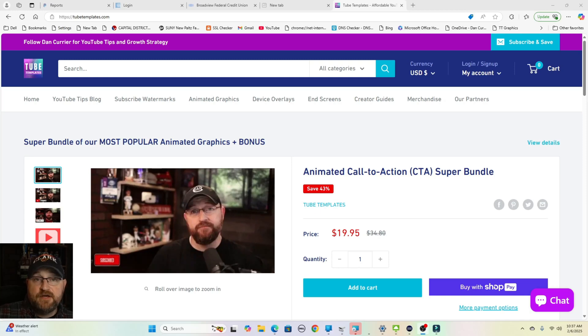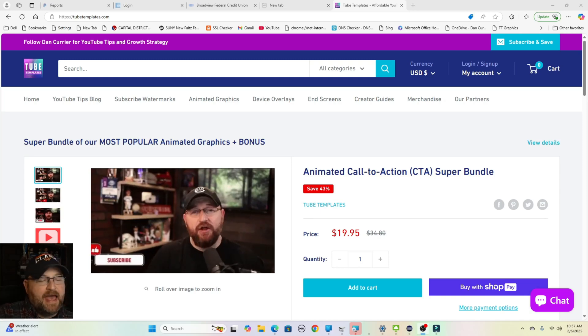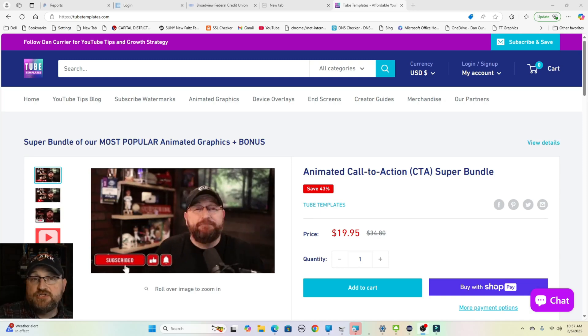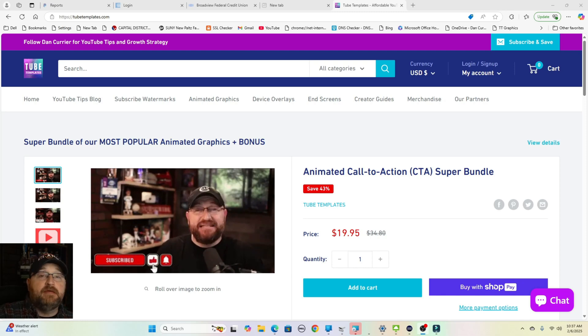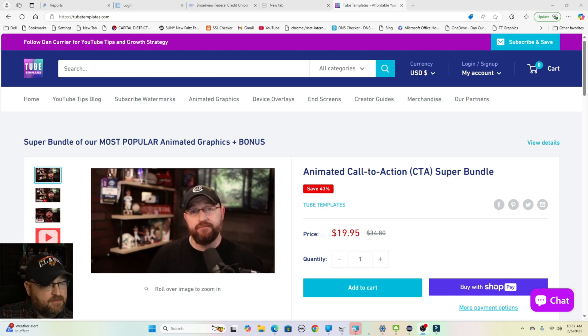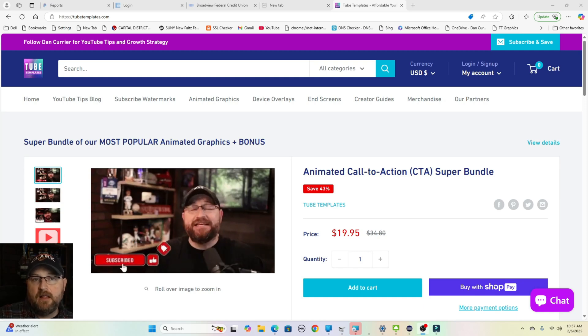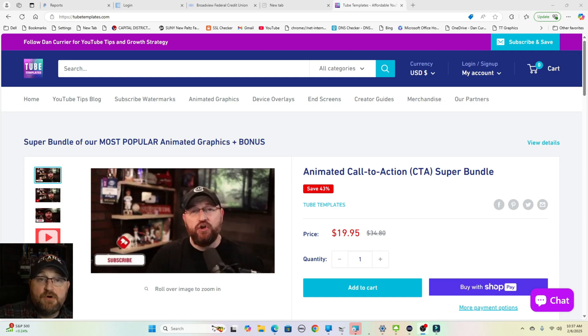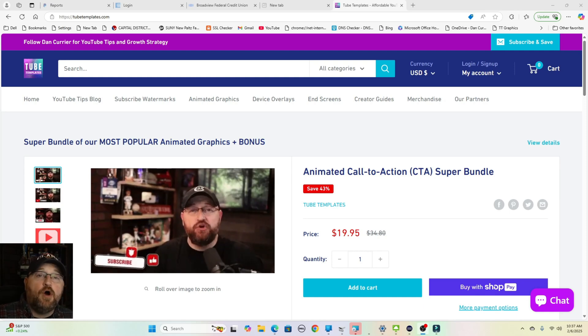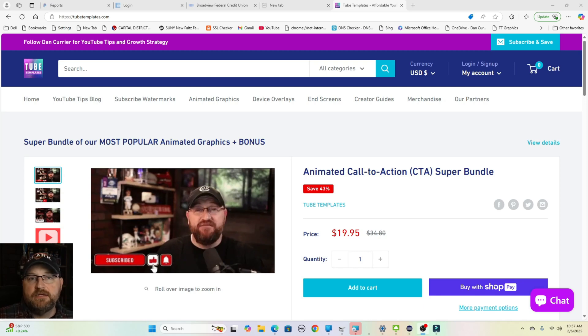Now for this video, I wanted to do something special for you. I already have what I call a super bundle of the most popular graphics on TubeTemplates.com. They include a couple calls to action, which is the like subscribe and ring the bell, as well as our most popular watermark image that you can upload directly to YouTube.